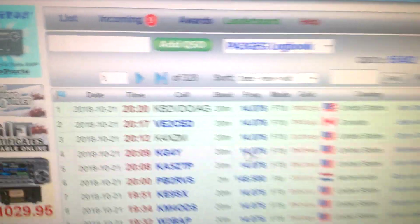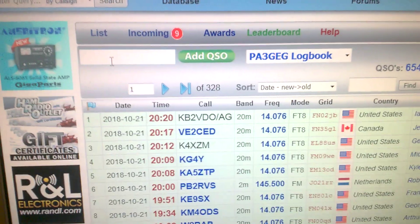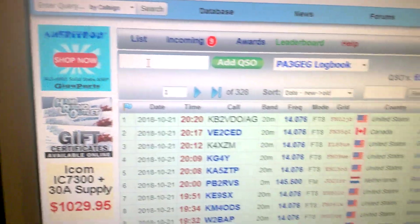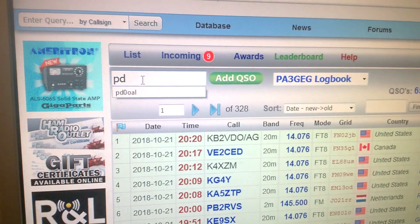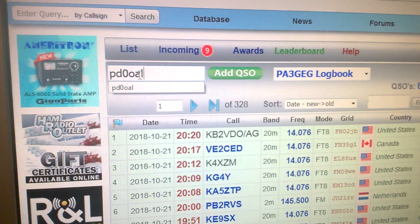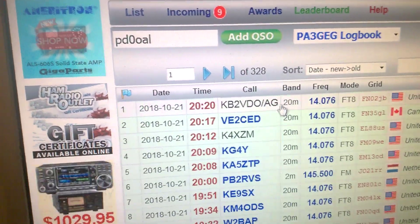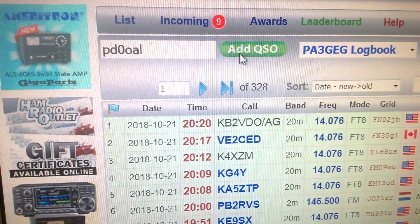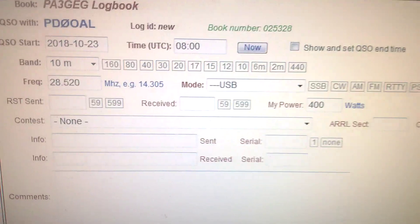We've got the 'Add QSO' button here, and I'm going to use an old callsign of mine as an example. So we put in Papa Delta Zero Oscar Alpha Lima from 1983 — hi hi. We push the button 'Add QSO' and we get a new window.